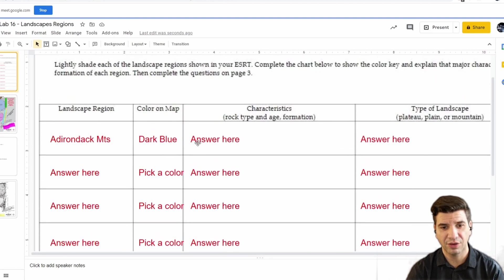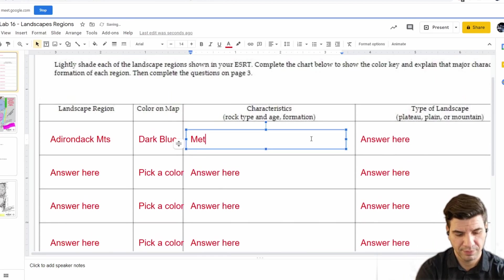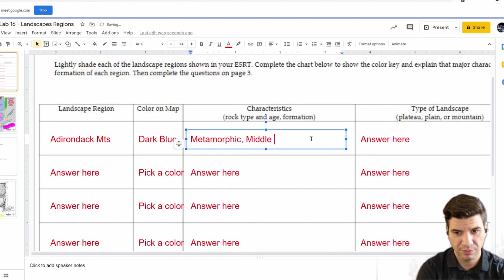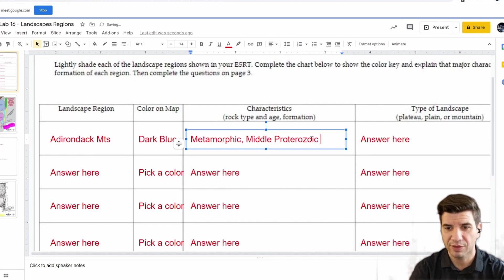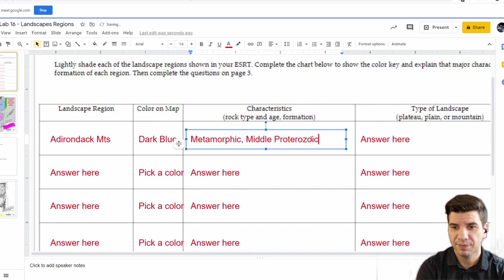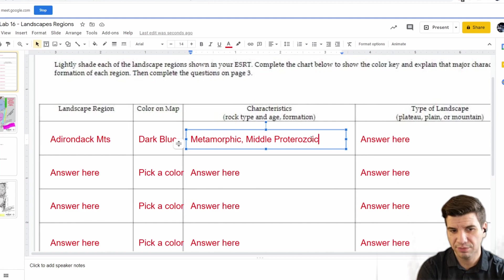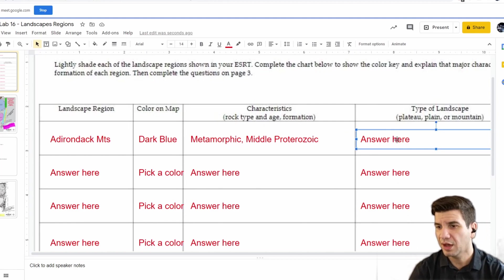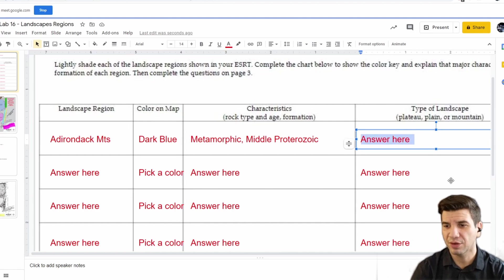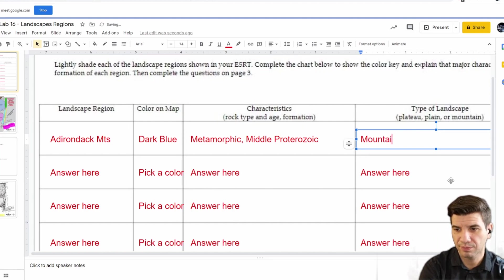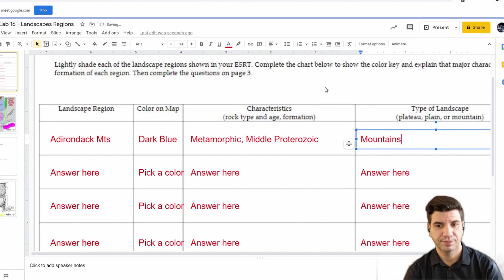Coming back over to the chart: rock type — metamorphic. Age — Middle Proterozoic. Formation — landscape type: is that a plateau, plain, or mountain? These are mountains. Simple enough.